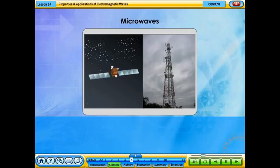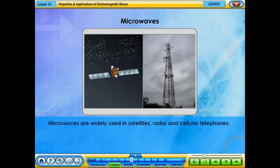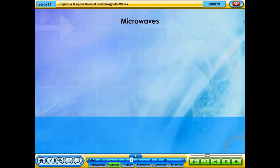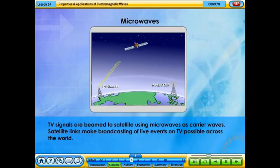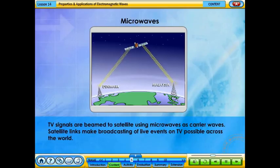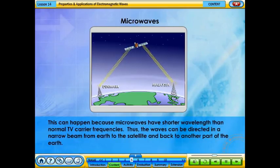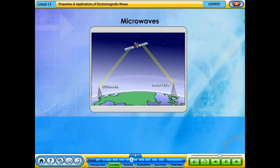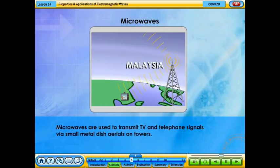Microwaves are widely used in satellites, radar, and cellular telephones. TV signals are beamed to satellites using microwaves as carrier waves, making broadcasting of live events on TV possible across the world. This is because microwaves have shorter wavelengths than normal TV carrier frequencies, so the waves can be directed in a narrow beam from Earth to the satellite and back. Microwaves are also used to transmit TV and telephone signals via small metal dish aerials on towers.